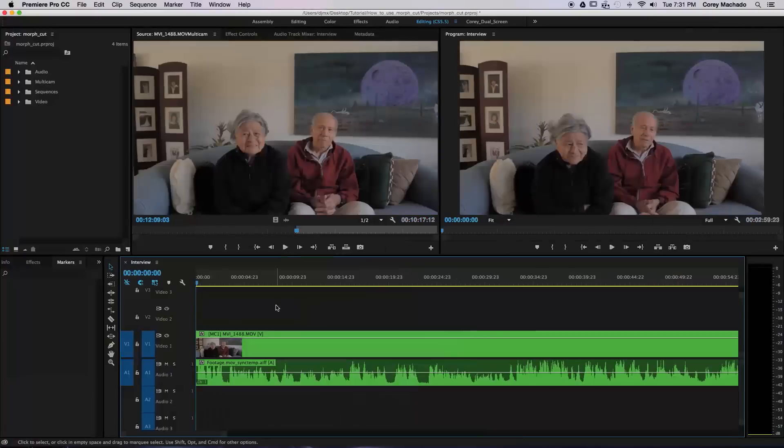Hey guys, Cory here, and today we're gonna learn how to use markers to log an interview in Adobe Premiere Pro. So let's get to it.